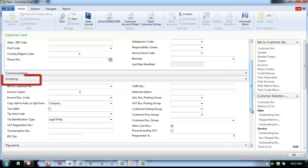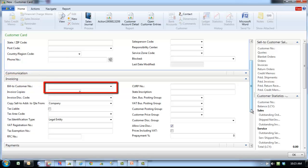The invoicing fast tab has information specific to invoicing and billing customers. For the bill to customer, you can enter a different customer number. It may be that when you ship to this customer, the invoice should be sent to a different customer. In this case, enter the number of the customer who should be invoiced.